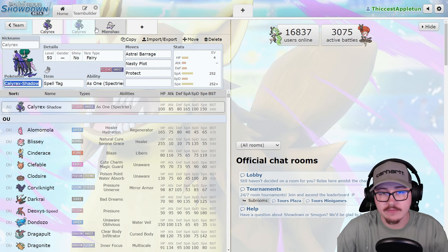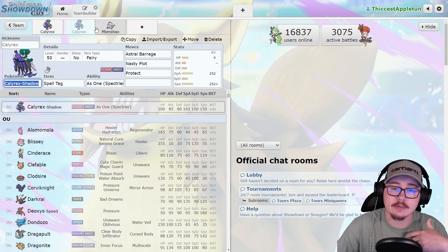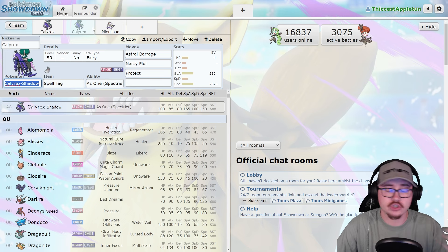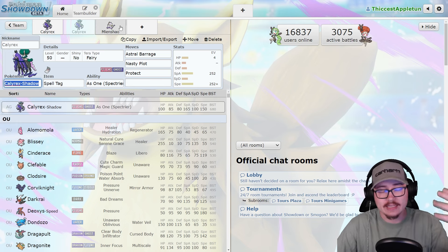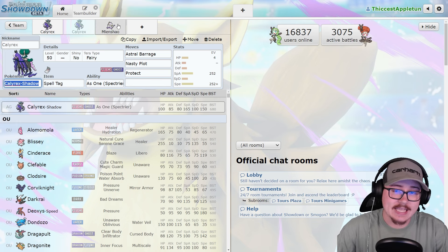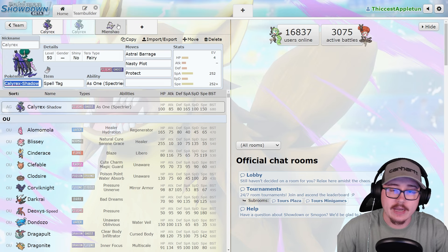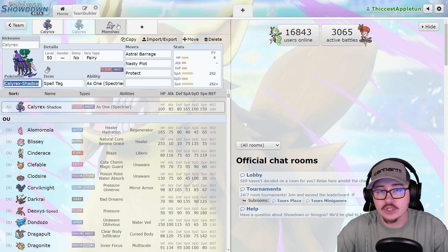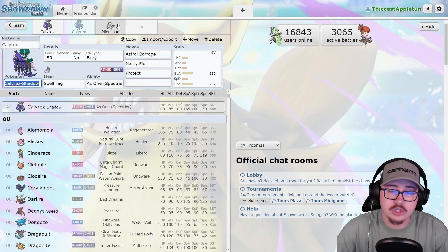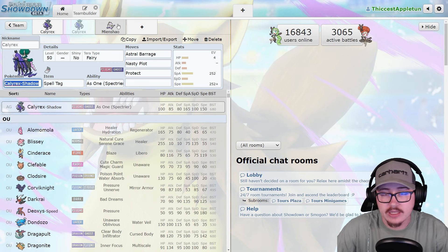But that's going to be it for the video. Let me know your thoughts in the comments below on Calyrex Shadow Rider. Is it too powerful? Is it not powerful enough? Let me know. Sub if you're not already, and if you want to share Regulation G teams that'll be featured in future videos, be sure to check out the Discord. But until next time, peace.